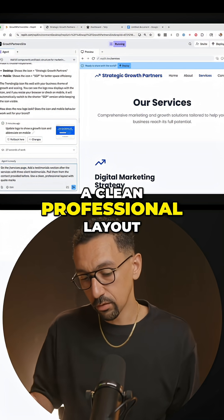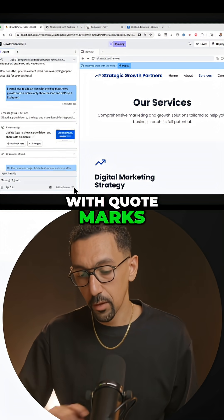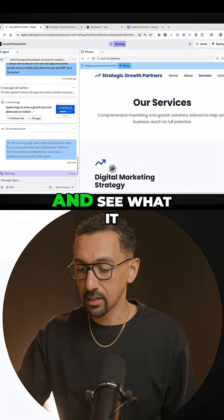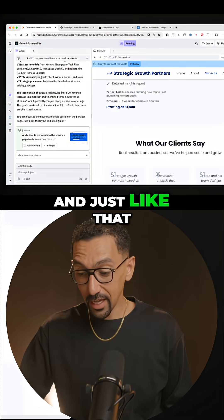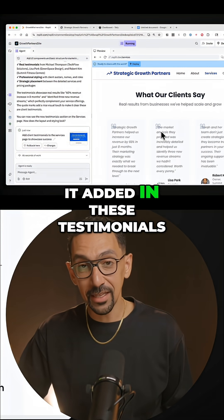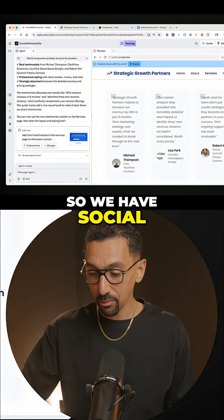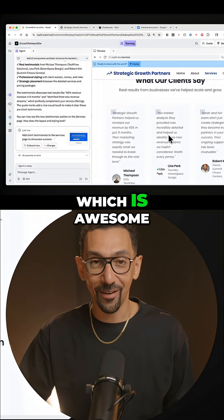Use a clean professional layout with quote marks. All right, let's submit that and see what it comes up with. Just like that, on our services page, it added in these testimonials. So we have social proof on the page, which is awesome.